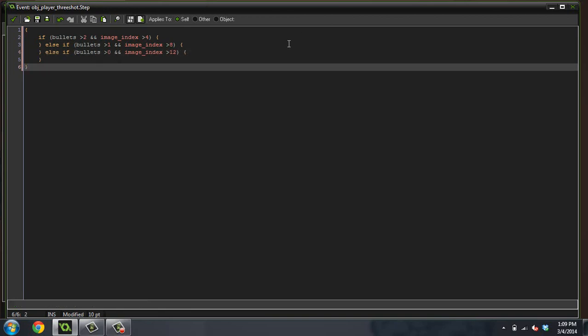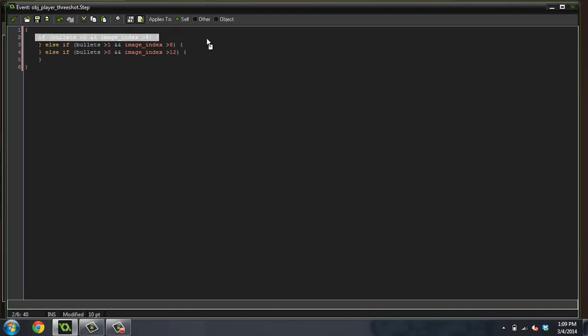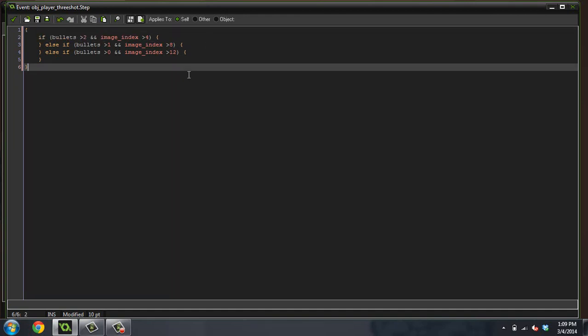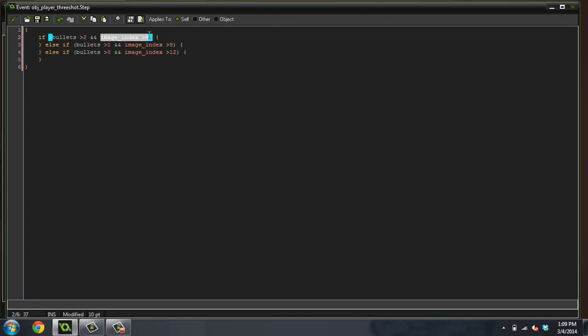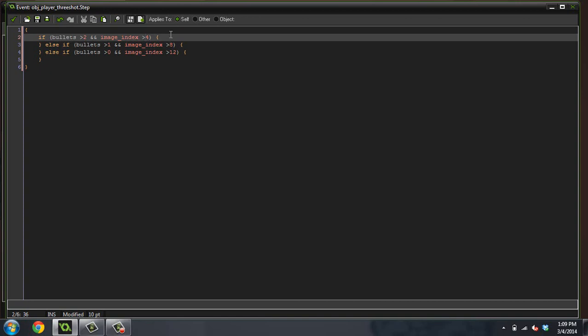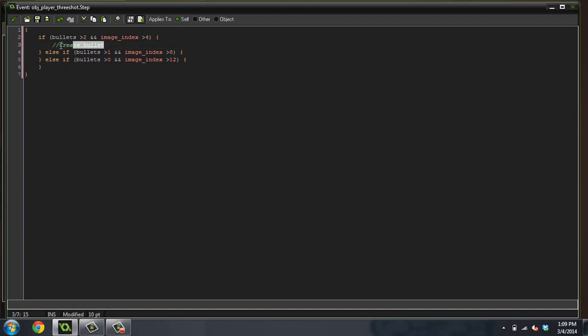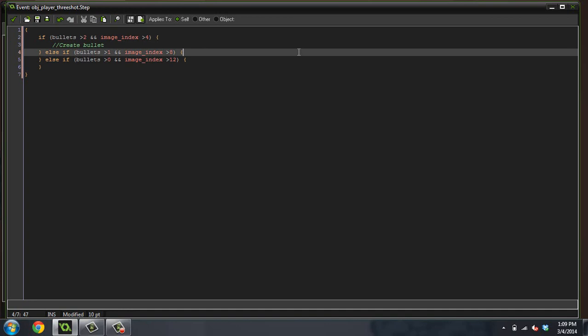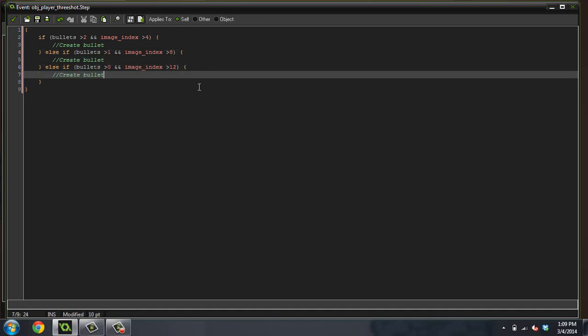So what's going to happen here? It's going to check, do we have at least three bullets? Yes, we do. It's greater than two. Do we have at least three bullets? Yes, we do. Is our image index larger than the fourth image? Yes, which means are we firing, basically, in the image? Yes. Well, then we're going to create a bullet object, right? Create bullet. So each of these is going to check to make sure that we have the bullet, and then to make sure that we're at the right image index.